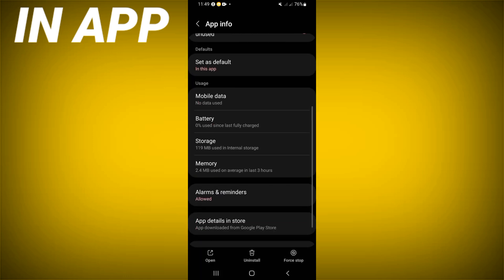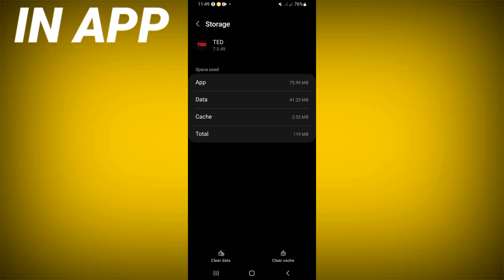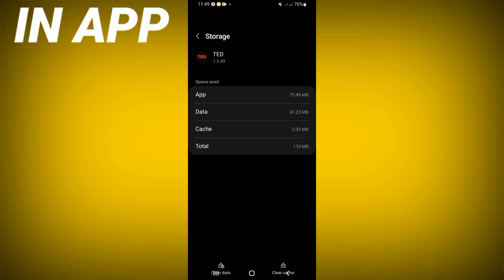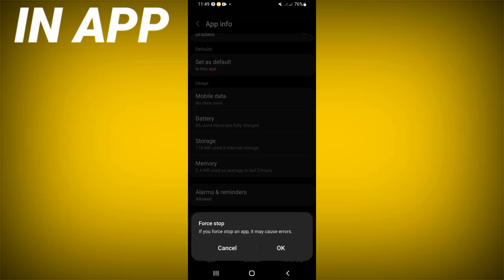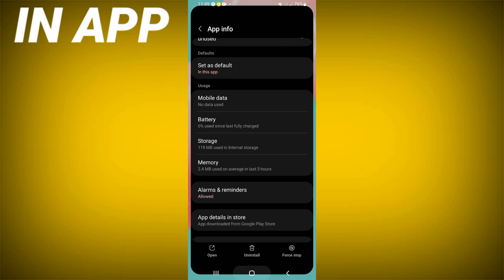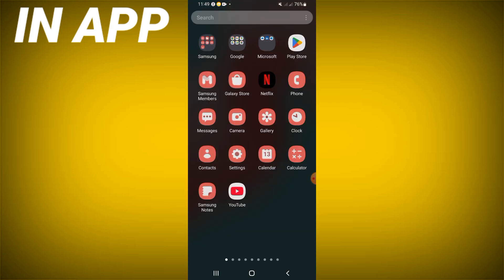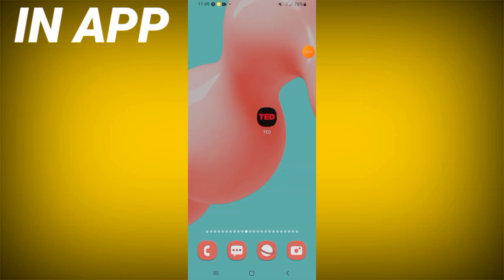Scroll down the list and click on the Storage option, then click Clear Cache. Go back, click Force Stop, and click OK. Now go to the Play Store or App Store and update the app.